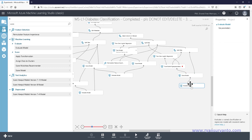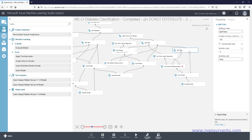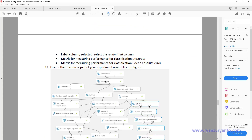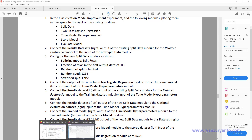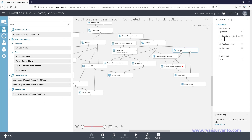Now we're going to configure the modules. First is the split data. Set the fraction to 0.5, check randomize, use random split, set seed to 1234, and stratified split to false. So: split row 0.5, check, 1234, false. That's the split data configuration done.